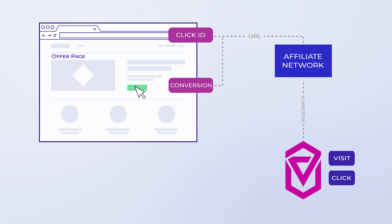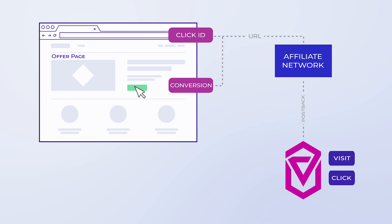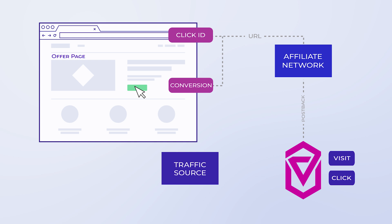You get the postback from Voluum and place it into the affiliate network during setup. The affiliate network will fire the postback URL back to Voluum with the click ID information. If you need to send conversion information back to the traffic source, you can set up a postback to send this information.